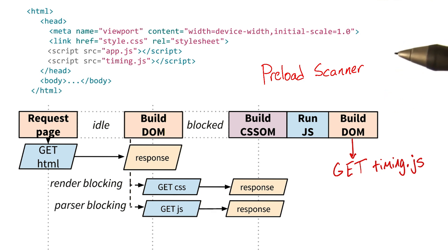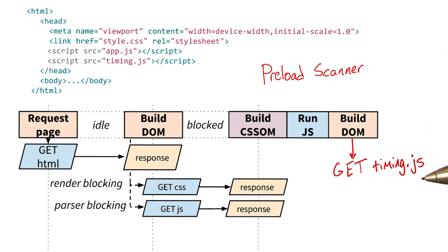So even though the parser is blocked, we could discover timing.js and initiate downloads for critical resources.